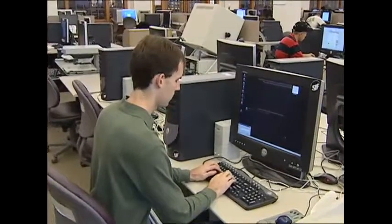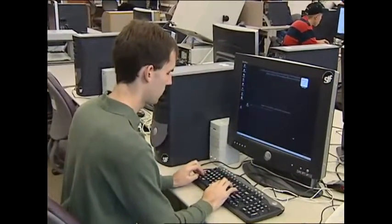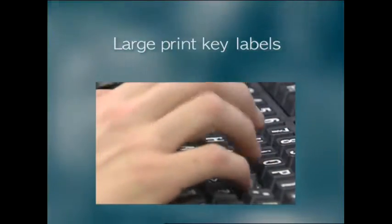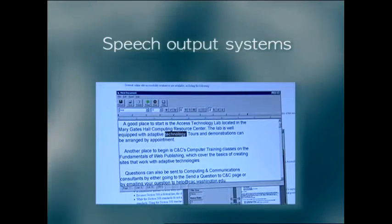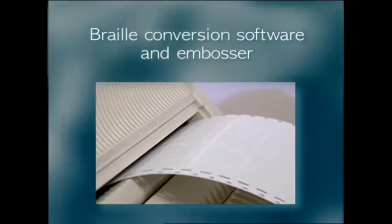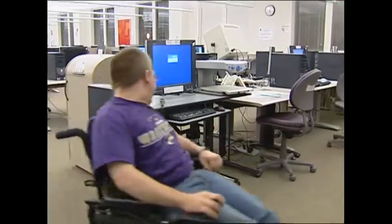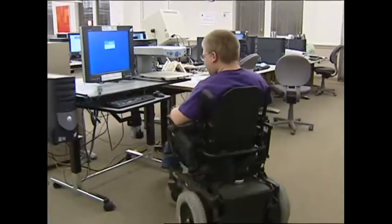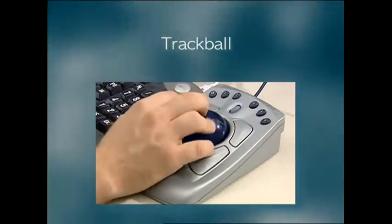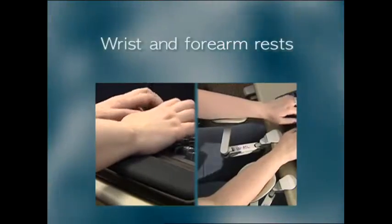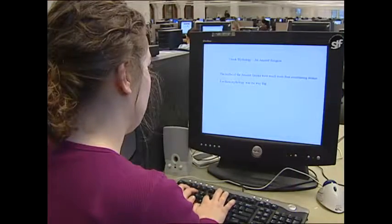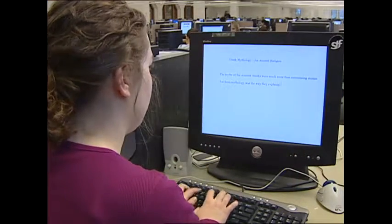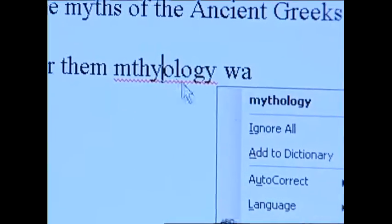For people with visual impairments, you might want to start with: large print key labels; software to enlarge screen images and large monitors; speech output systems; and braille conversion software and embosser. For people with mobility impairments, you could provide: a trackball; wrist and forearm rests; and an adjustable table. For all users, but especially those with learning disabilities, grammar and spell checkers should be available.